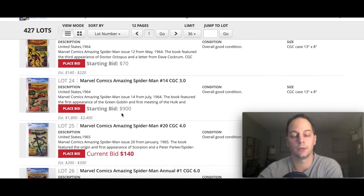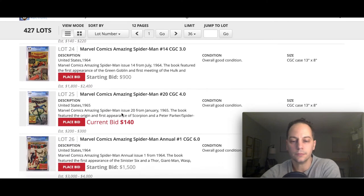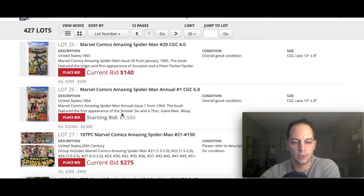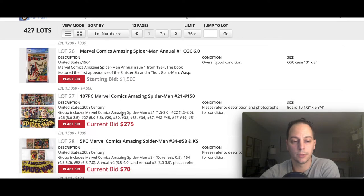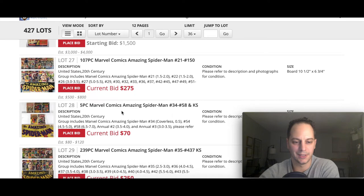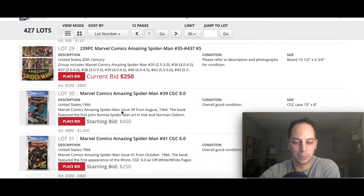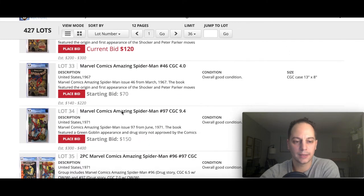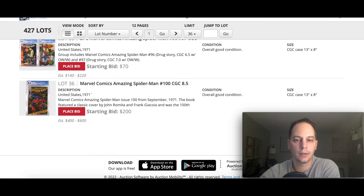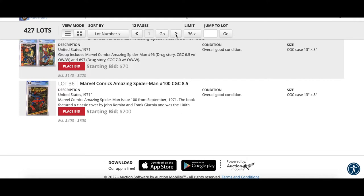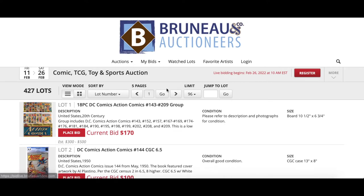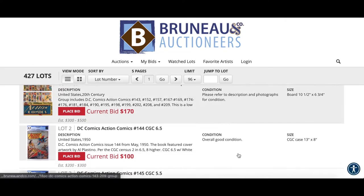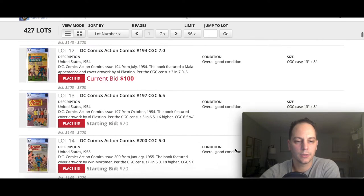Including this one right here, Spider-Man 14, Green Goblin first appearance at a 3.0. That's going to be a nice book. As you can see here, starting bid at 900. That's the bare minimum. If nobody bids 900, it just becomes a pass. It won't be an actual purchase. So that's basically the reserve.